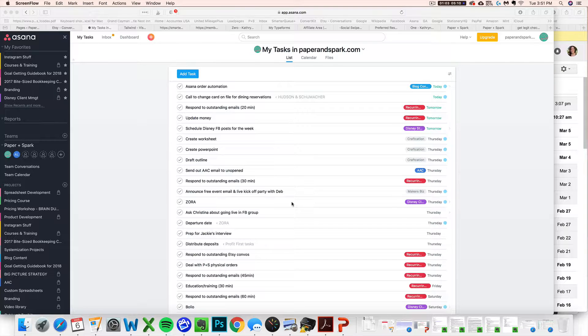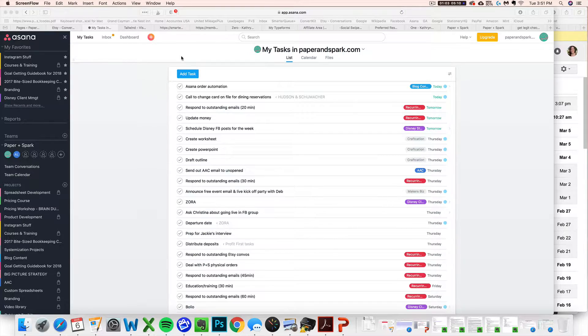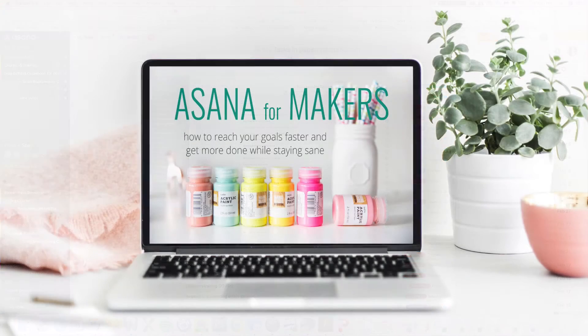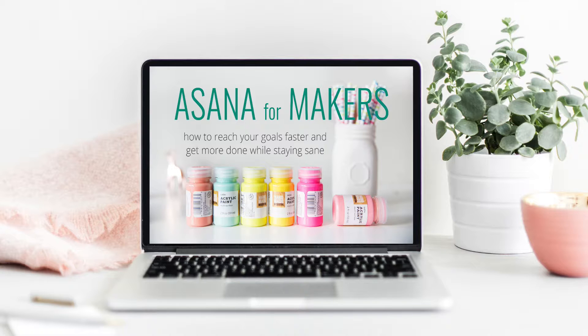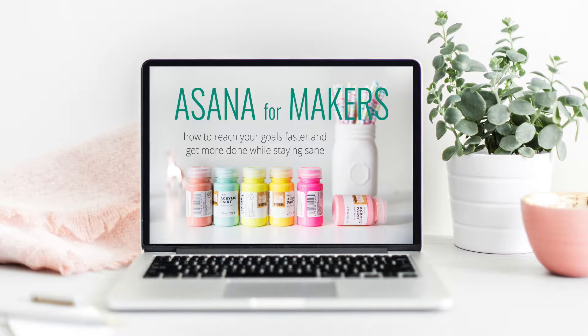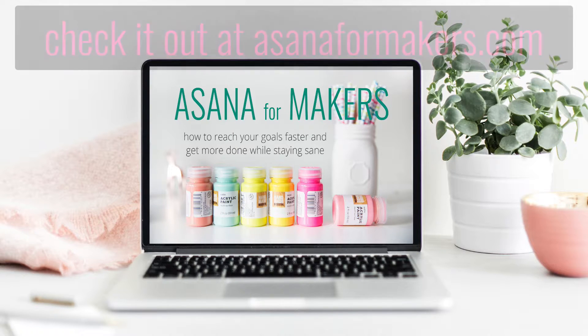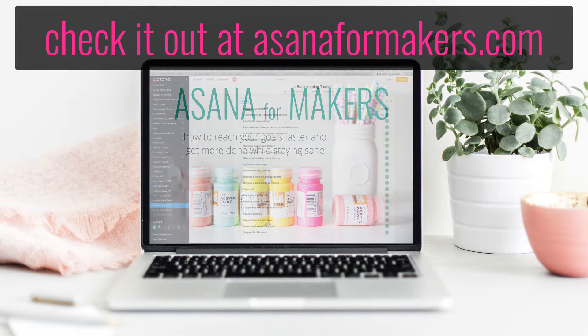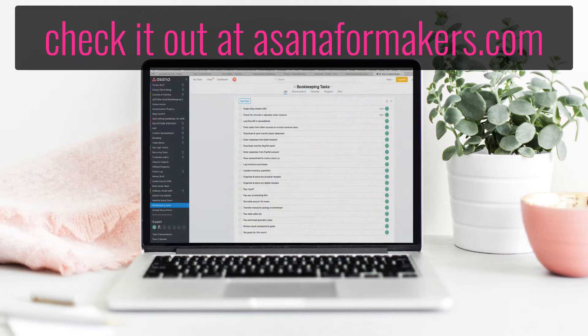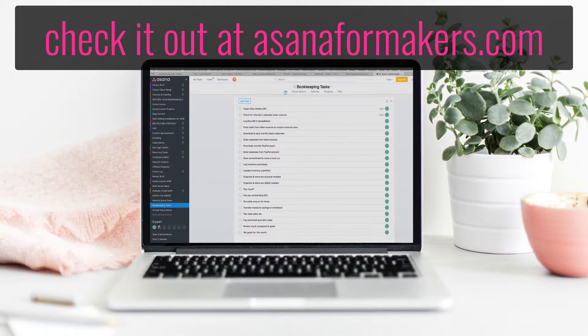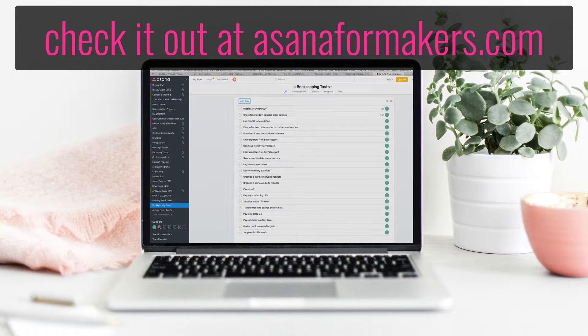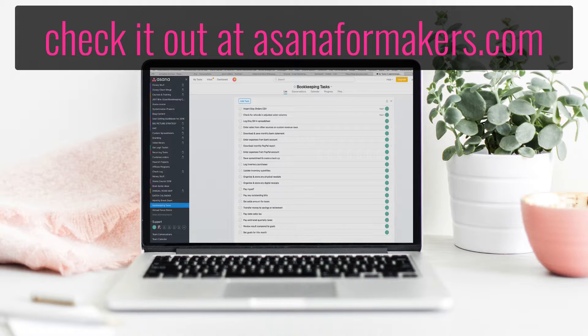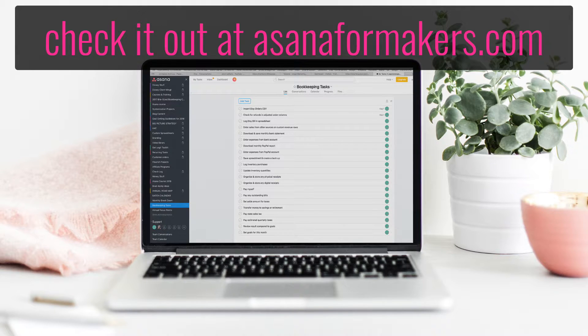So if you aren't familiar with the tool Asana, I have a whole course actually called Asana for Makers that I encourage you to check out. I basically share all my tips and tricks for how to use this tool to get so much done with your business, automate working in your business, automate the daily tasks of keeping your business running, along with scheduling time to work on your business and make sure that you're meeting your goals.